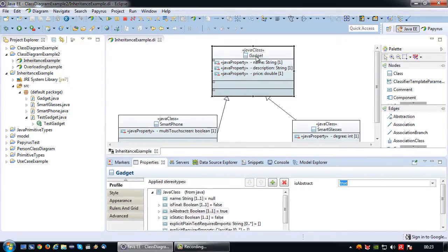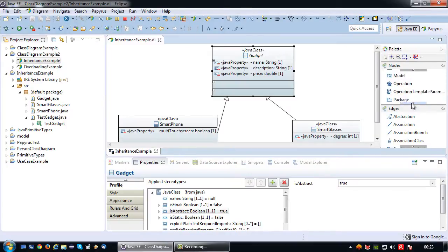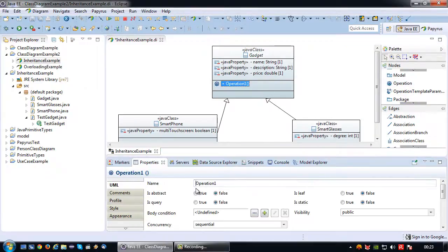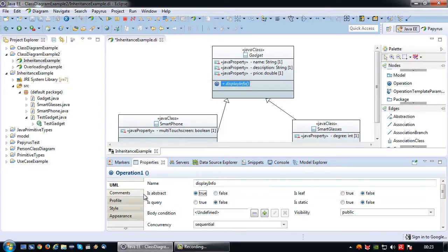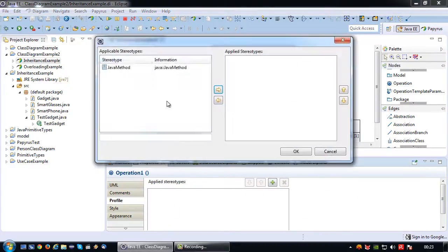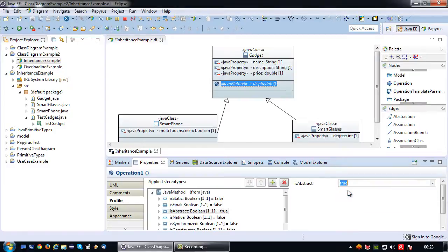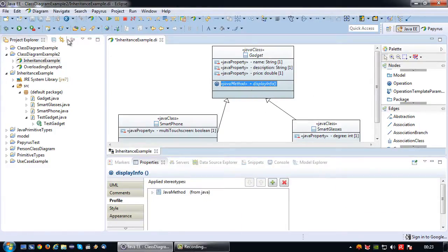You can even see that the name and the stereotype have become italic. Now for the methods — say if I want to have a method called displayInfo, and the info for a smartphone and smart glasses is quite different. So I don't want to provide an implementation, but I do want to force smartphone and smart glasses to create their own. I'm going to set isAbstract to true and also set the isAbstract in the Java method stereotype to true. This has also become italic.